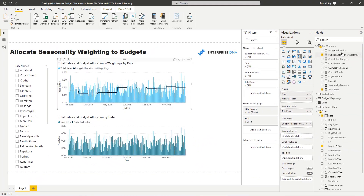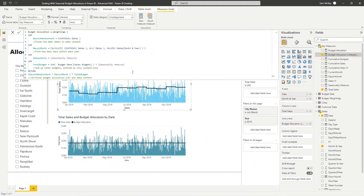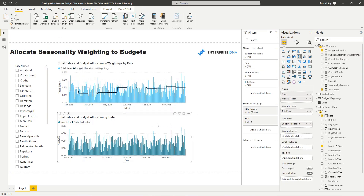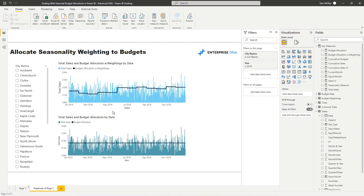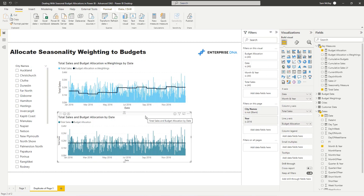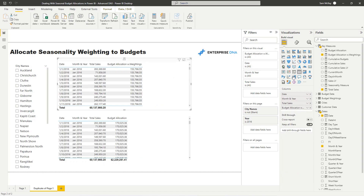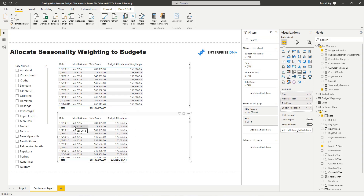Let me jump into this calculation. I'm going to create a new page and walk through what's actually going on without writing out each formula from scratch, since that would take too much time. I'll create tables so we can walk through the logic. Let's have a look at what the budget allocation is.